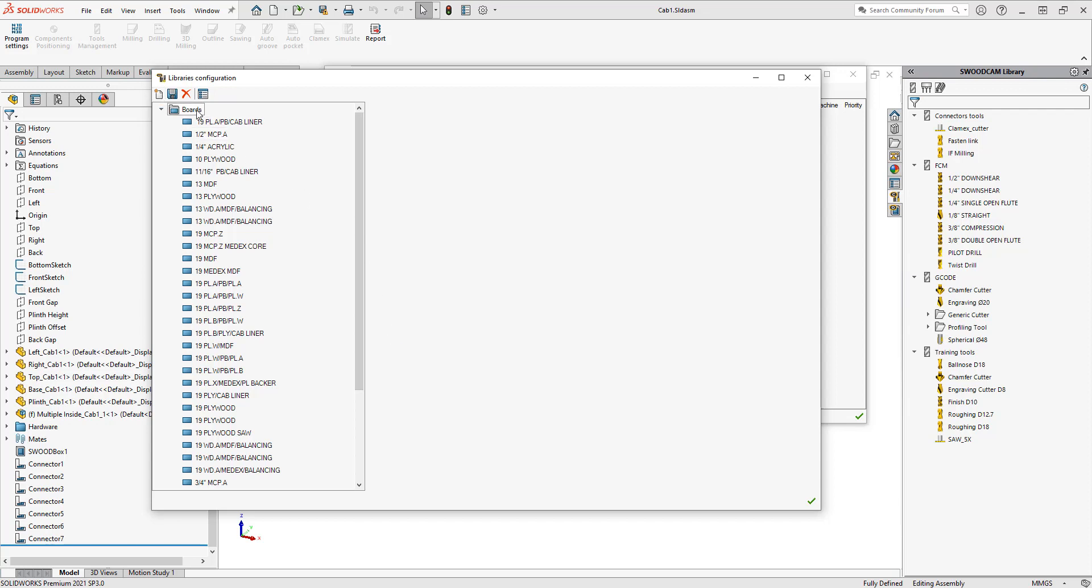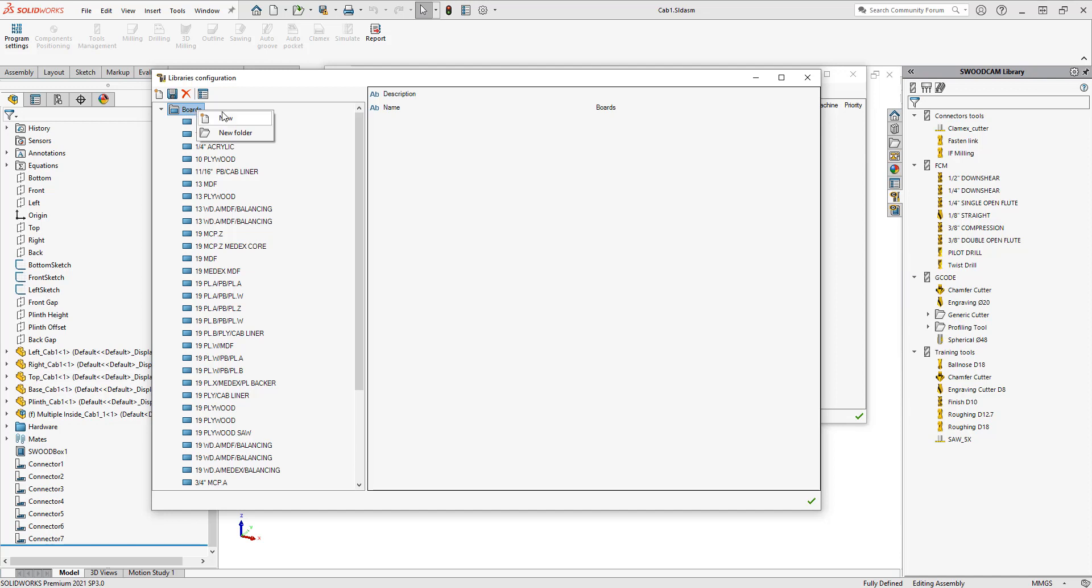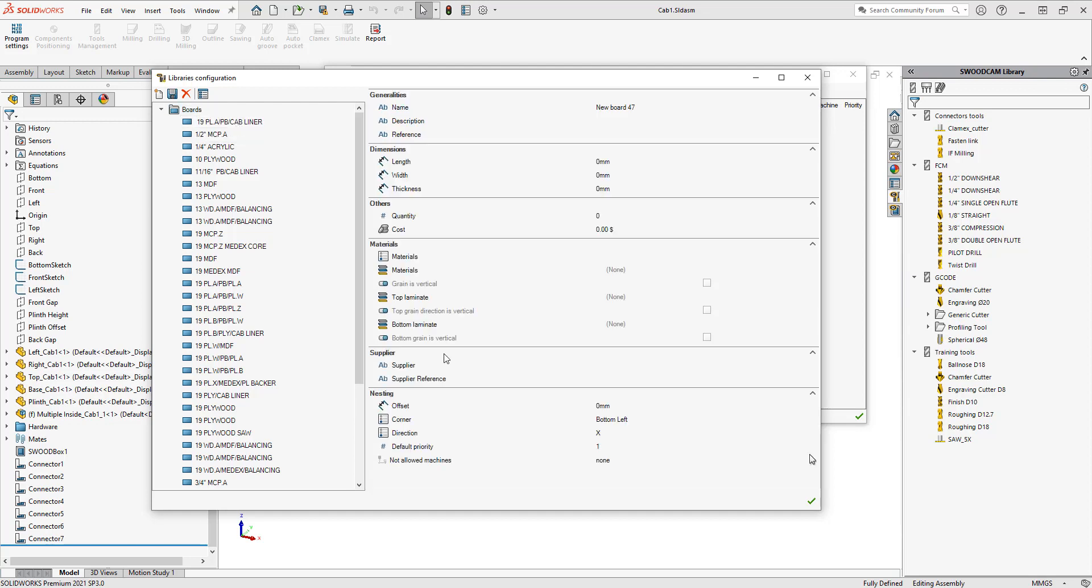Another option I can choose is to right-click on the boards and you have the option of new or new folder. If you do want to group a set of boards into a folder, you can also create new folder. I'm going to choose new and just create my new board.